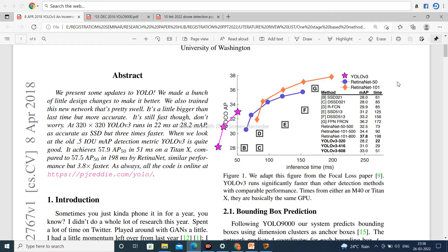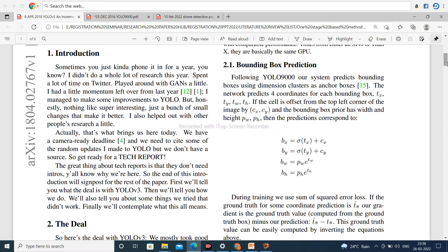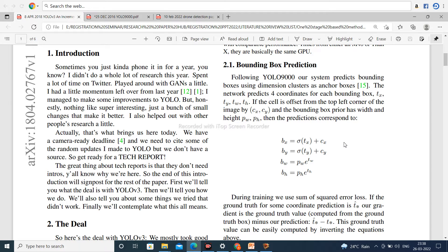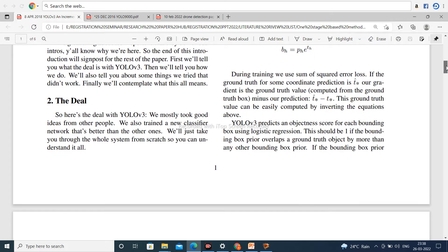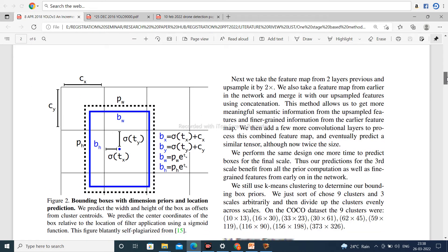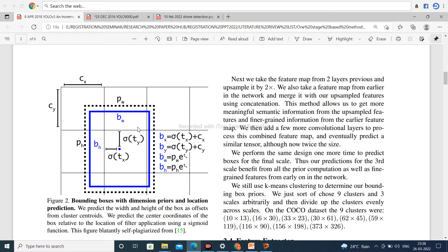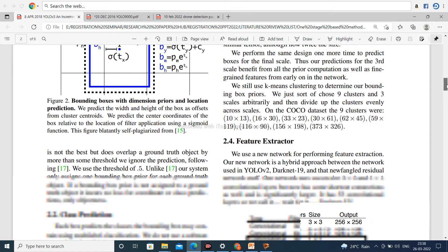YOLOv3 is very good. Now next, Bounding Box Prediction. It is the formula of bounding box. You can study it deeply. You can download this paper. I will give a link of this paper in the description of this video. Now this is the bounding box structure with dimension, priorities and location predictions. BX, BY is the center coordinate and BW and BH is the width and height of bounding box.